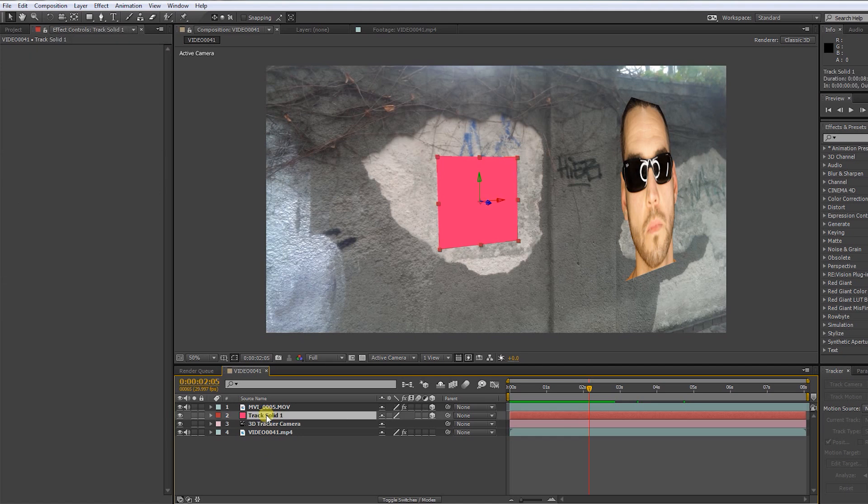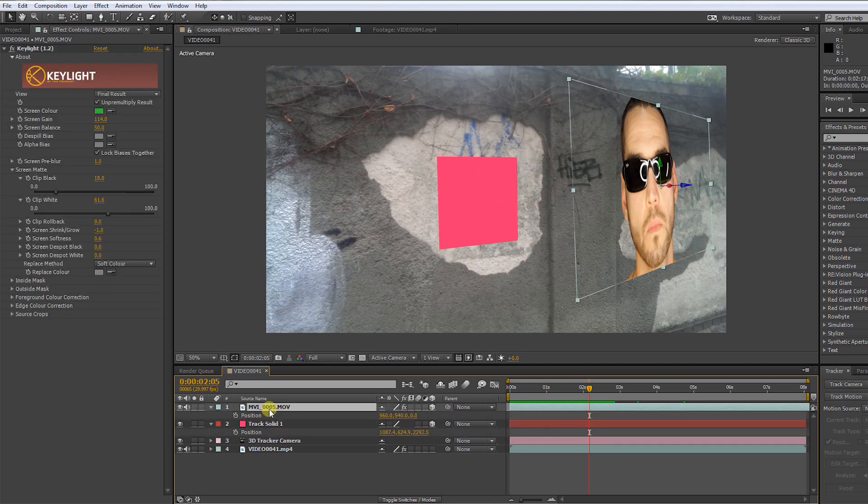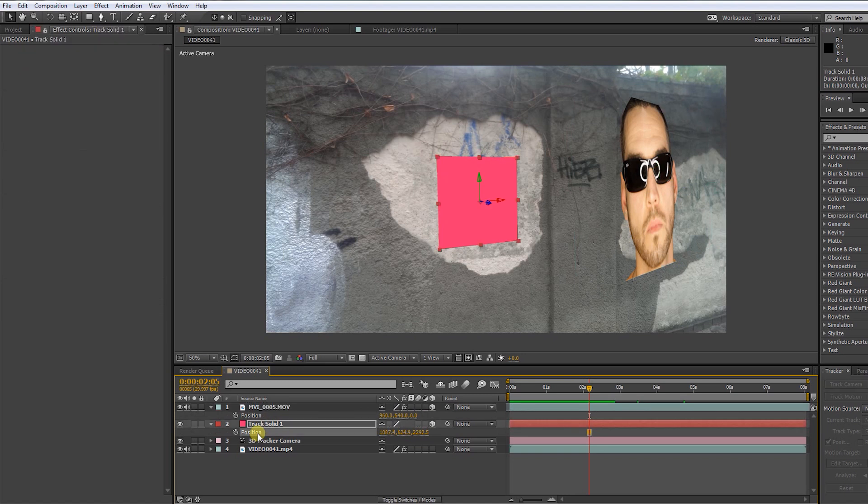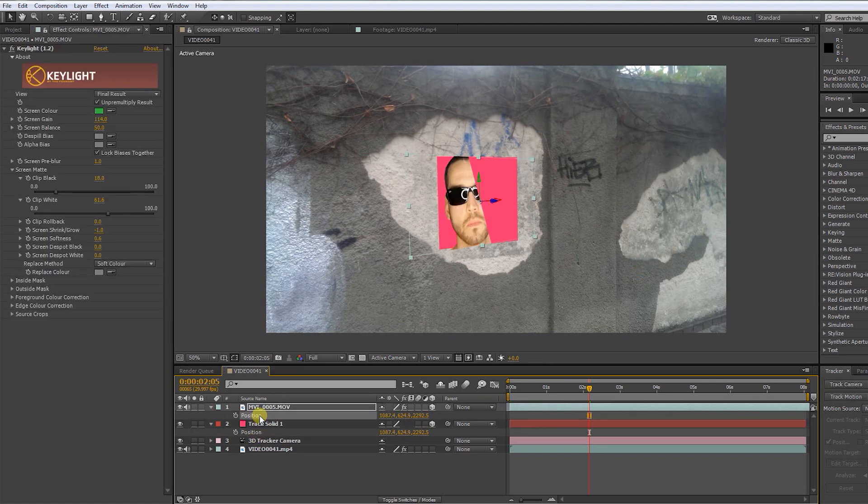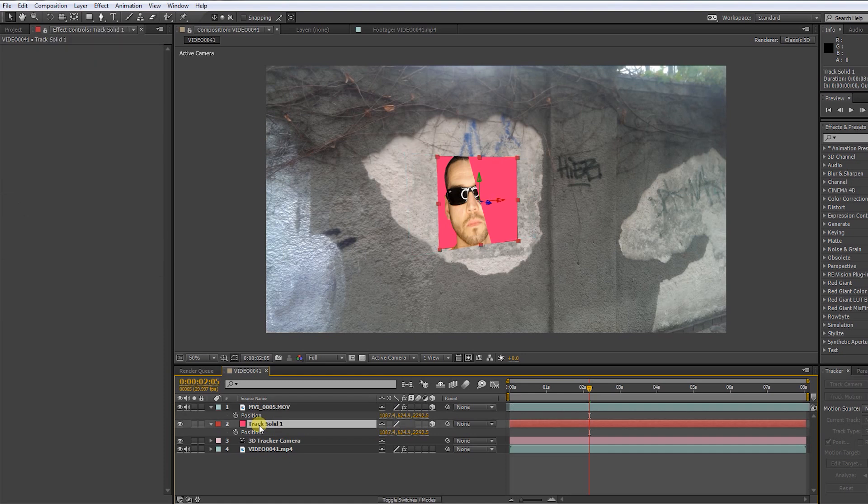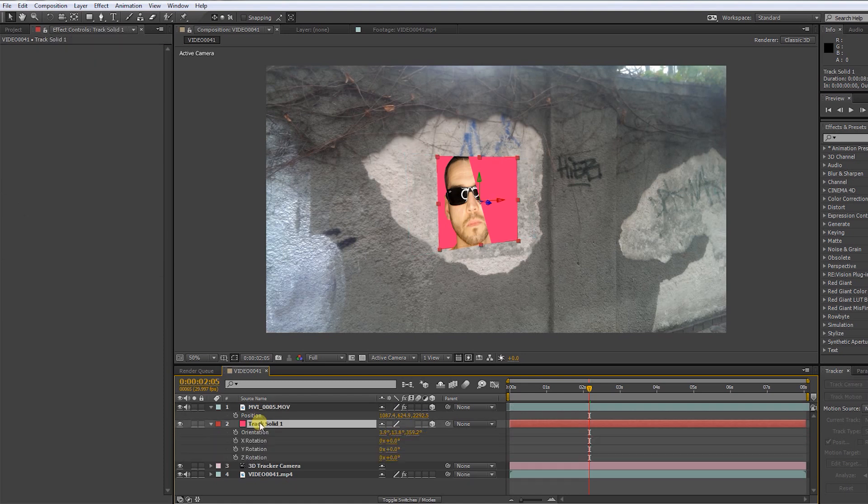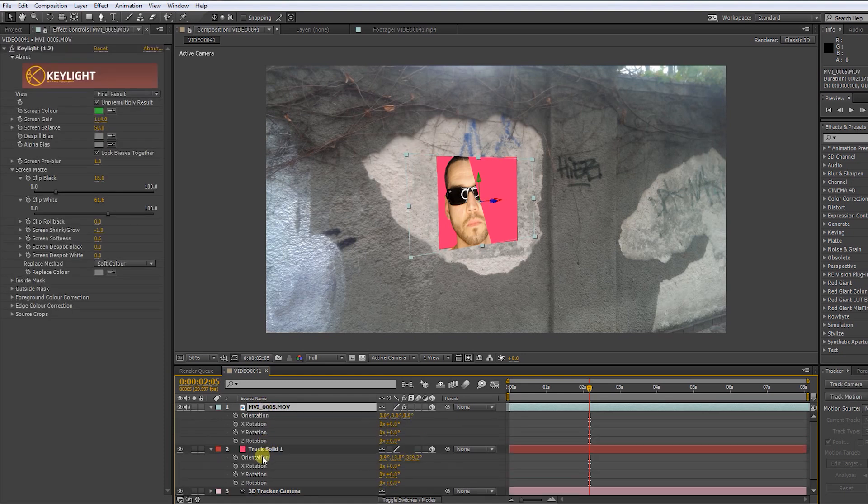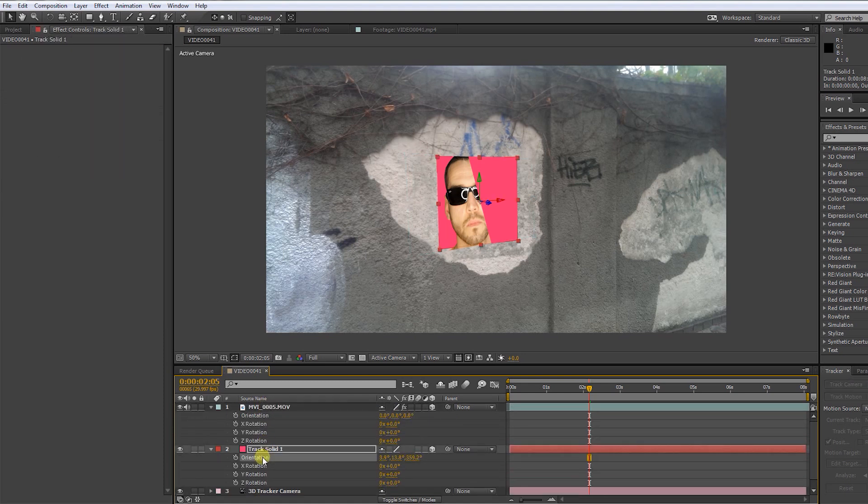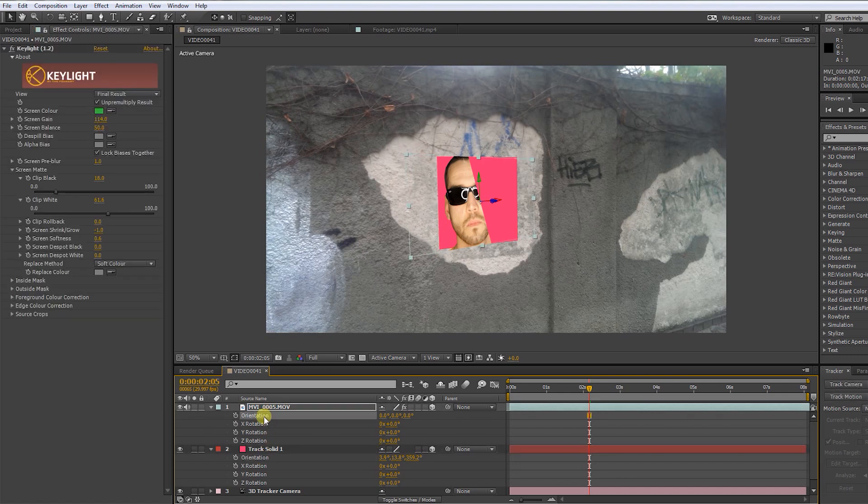Press P to bring up the position options. Copy the position of the solid by pressing CTRL C and paste it onto the green screen layer by pressing CTRL V. Then press R to bring up the rotation options. Now copy the orientation value of the solid to the green screen layer.